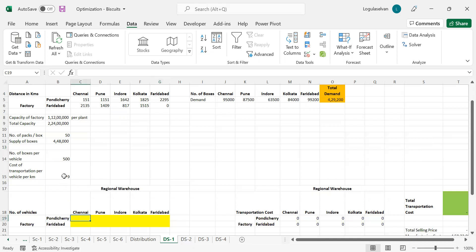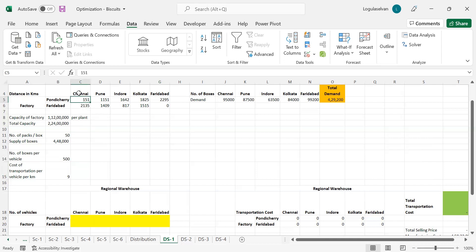If I say the number of vehicles, we have already decided each location shall be sent with full load vehicles only. So if we are talking about 10 vehicles, 10 multiplied by the kilometers between the warehouse and the factory multiplied by the transportation cost per kilometer will give you the total transportation cost for sending material from factory to that particular regional warehouse.